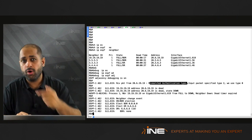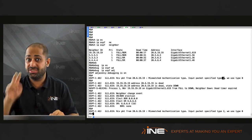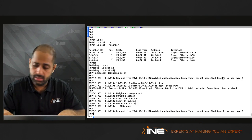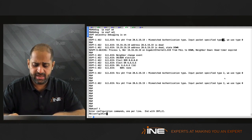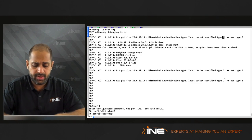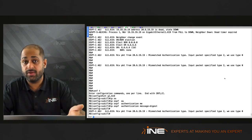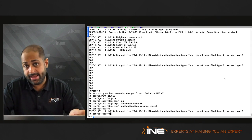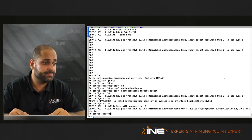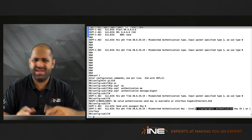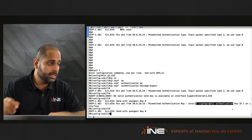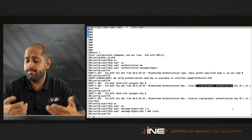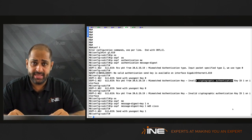The debug shows 'mismatch authentication type' again — XR1 is using type 2 (MD5) and R6 is using type 0 (null). On R6, go to interface gig 1.619 and enter 'IP OSPF authentication message-digest' to activate MD5. Now the error changes to a cryptographic authentication failure (key mismatch). Enter 'IP OSPF message-digest-key 1 MD5 Cisco', and the neighborship with XR1 comes up.